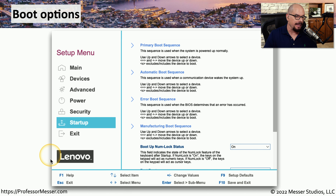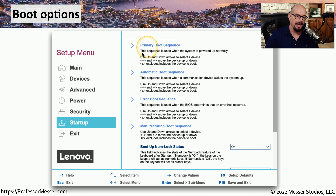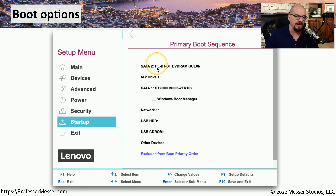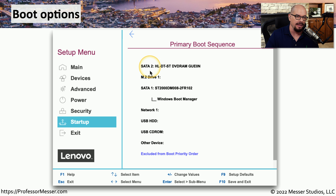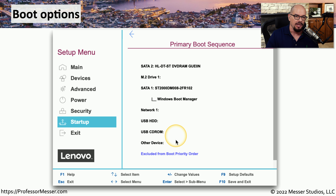Here are some of these boot options from a Lenovo UEFI BIOS. This is the startup option, and you can see there is an option for a primary boot sequence used when the system is powered up normally. If we click on the primary boot sequence, it brings us to a number of options showing exactly which order the storage drives are used — starting with the SATA 2 drive, then the M.2 drive, then the SATA 1 drive. There are other options such as network, USB, and CD-ROM. You can enable or disable any of these boot options or modify the order in which they're used.